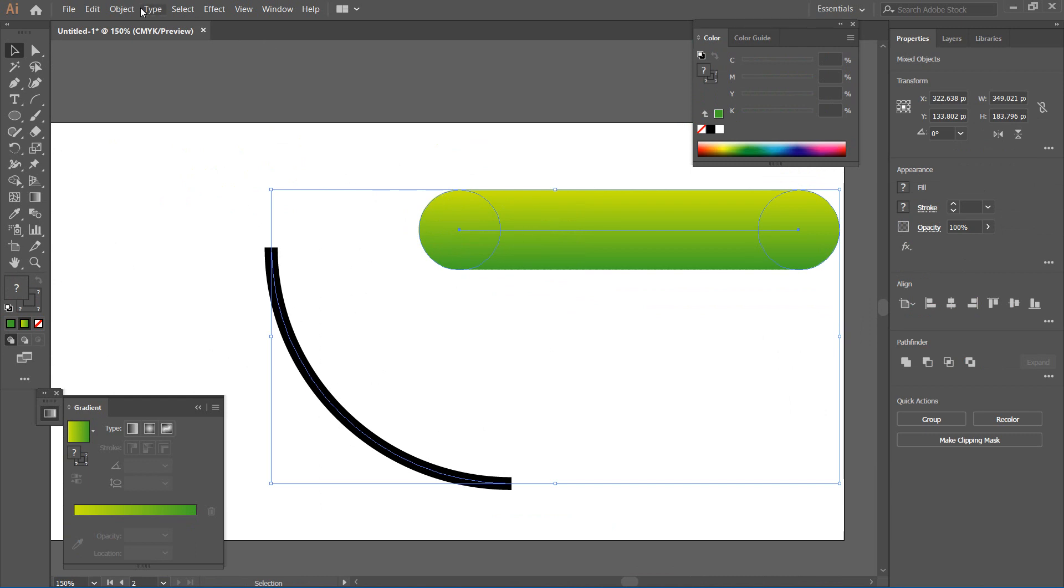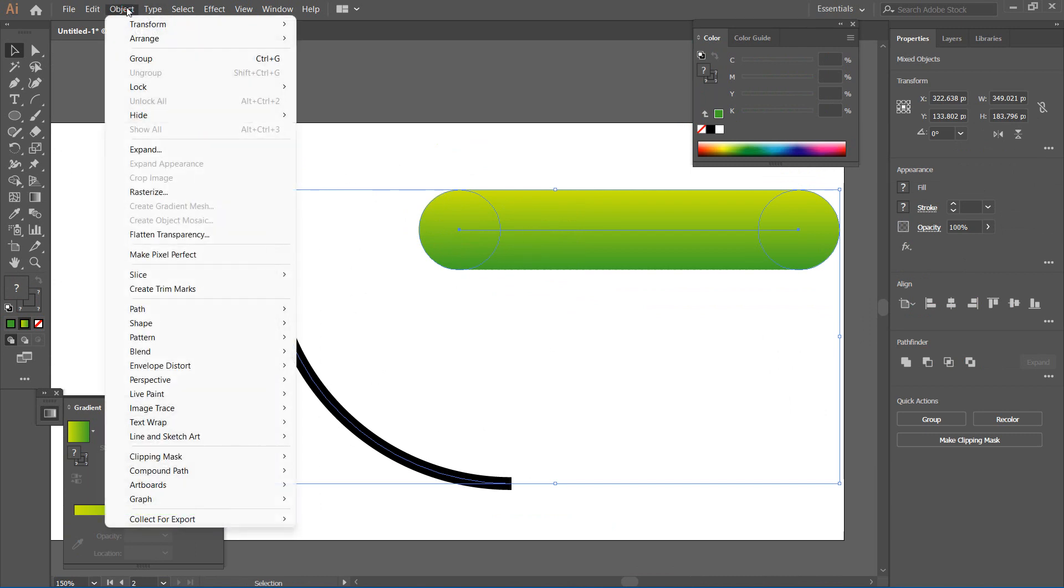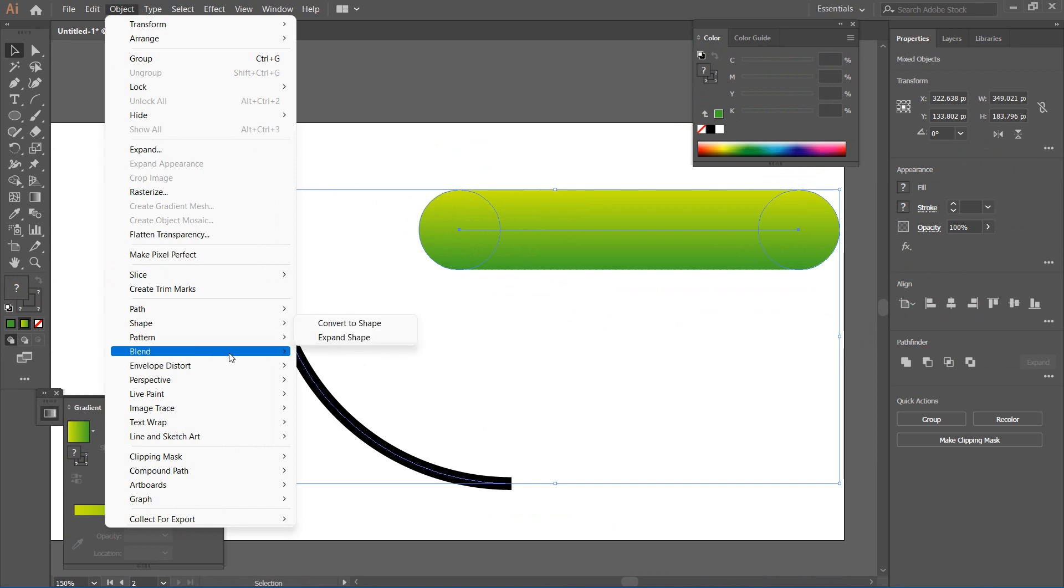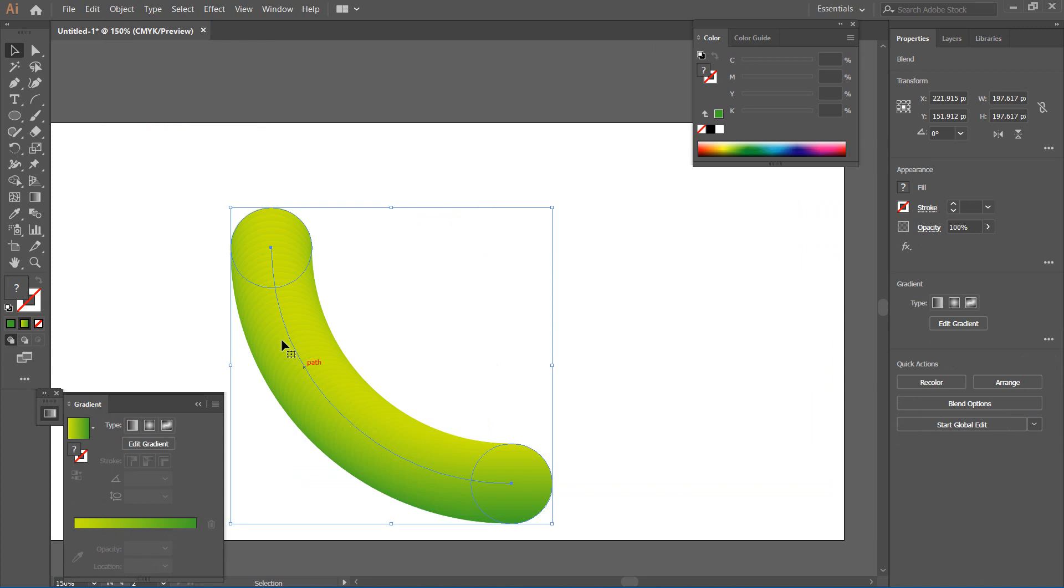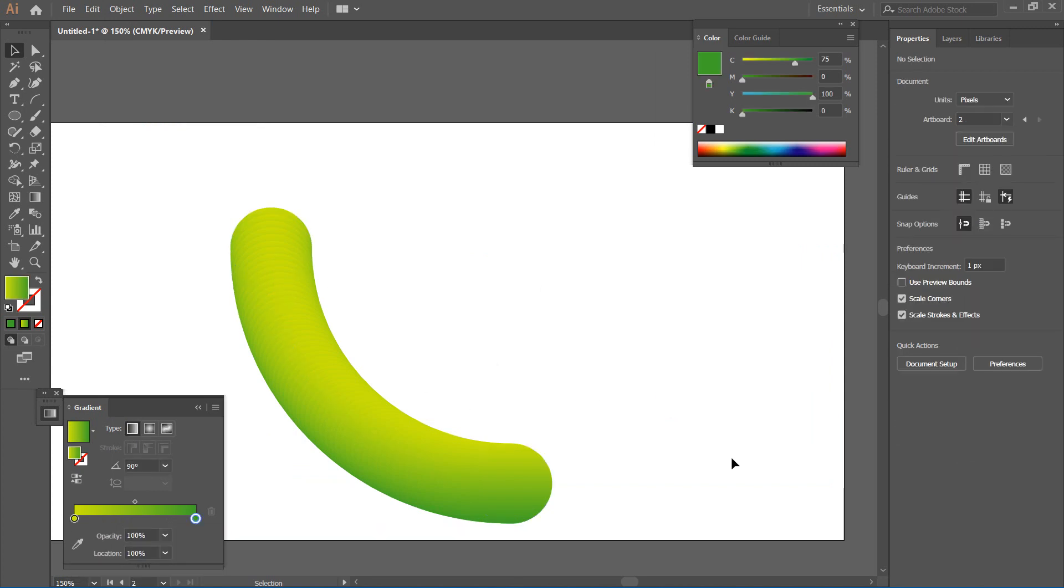Then go to Object, then I'm going to Blend, and then I'm going to Replace, Replace Spine. So you can see we have it replicated here.